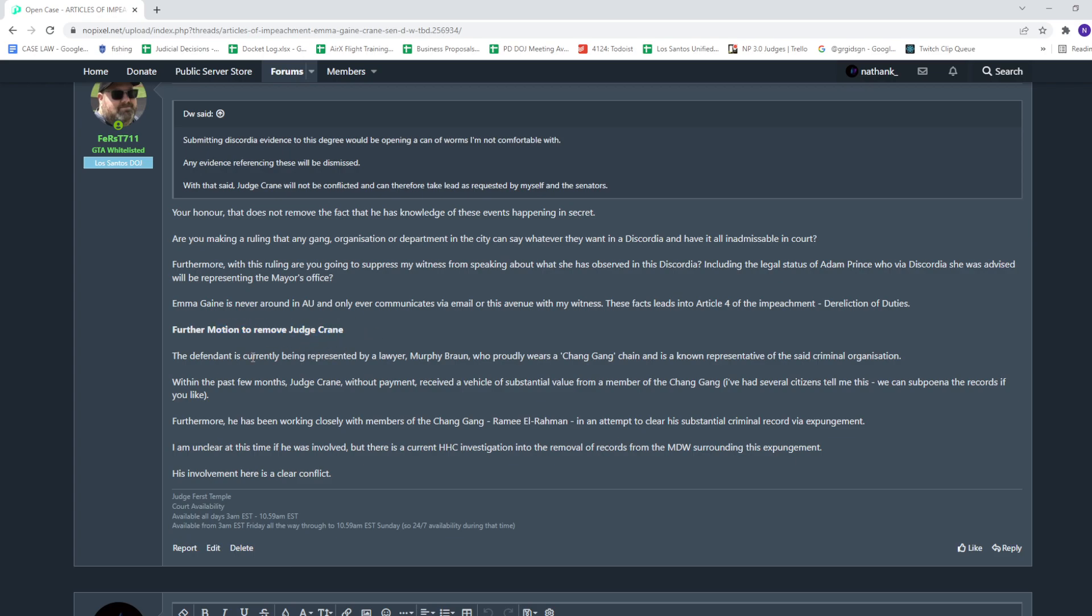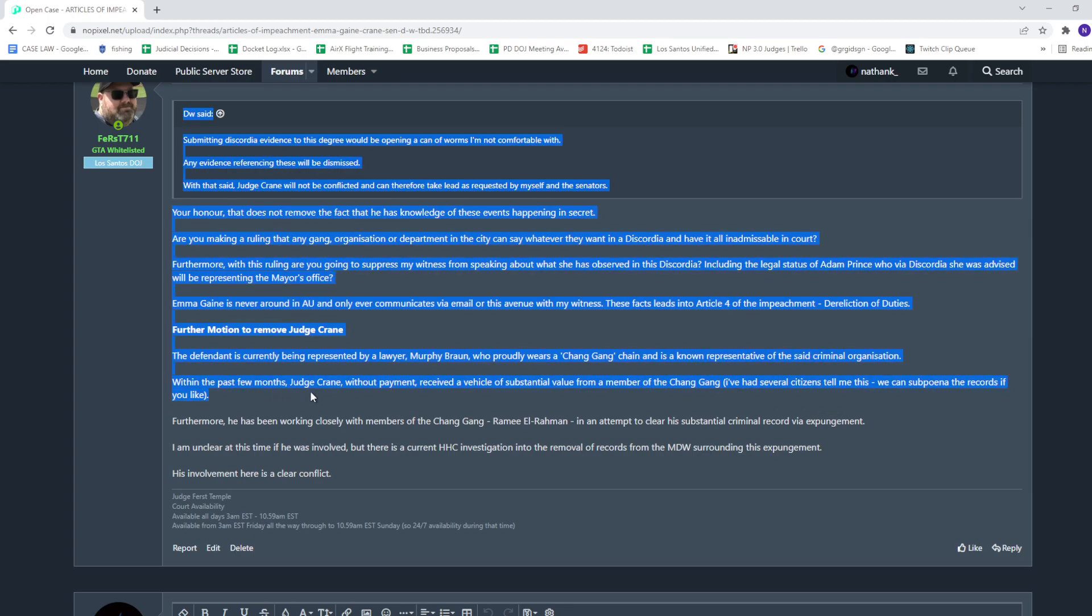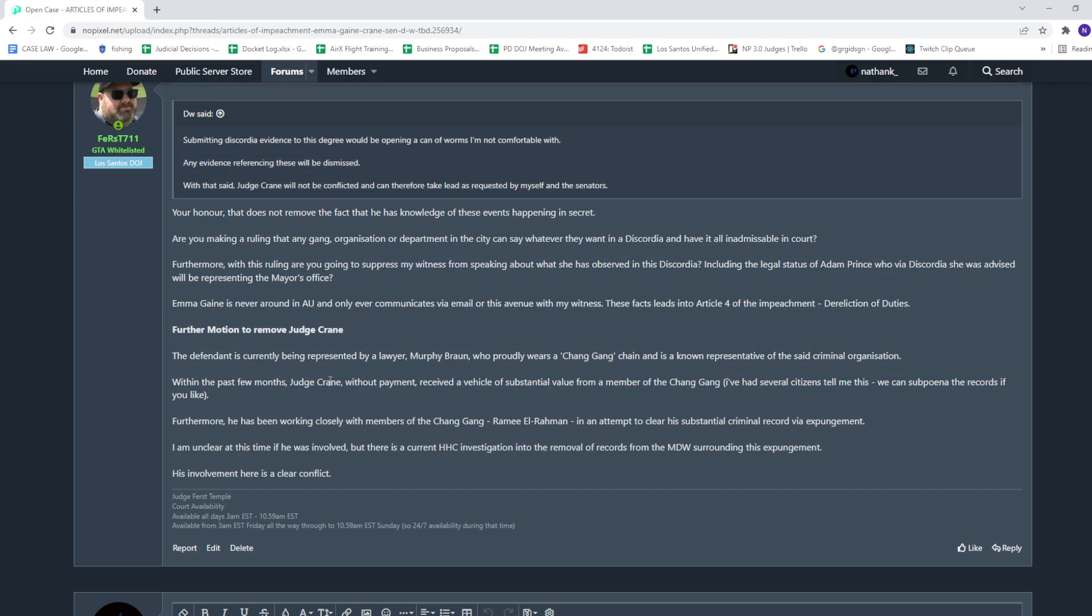Further motion to remove Judge Crane. Defendant is represented by Laura. Judge Crane wears a Chain Gang chain. In the past few months, Judge Crane without payment received a vehicle. So he's basically bringing the G-Wagon from Coil into RP, which is very clearly not allowed.